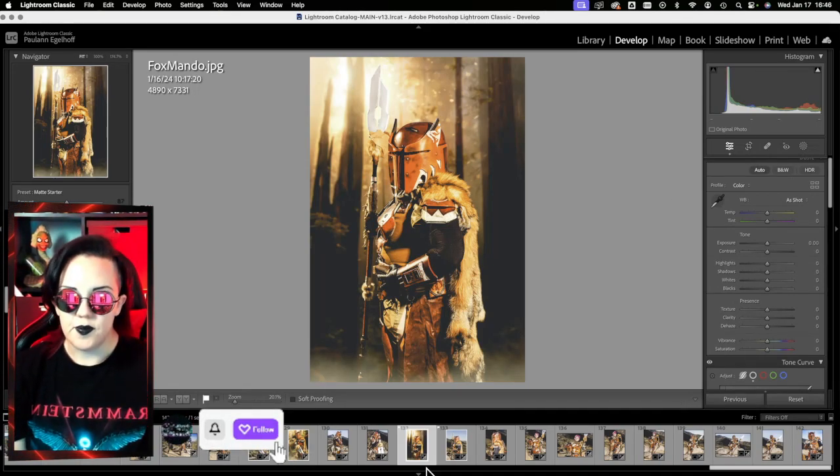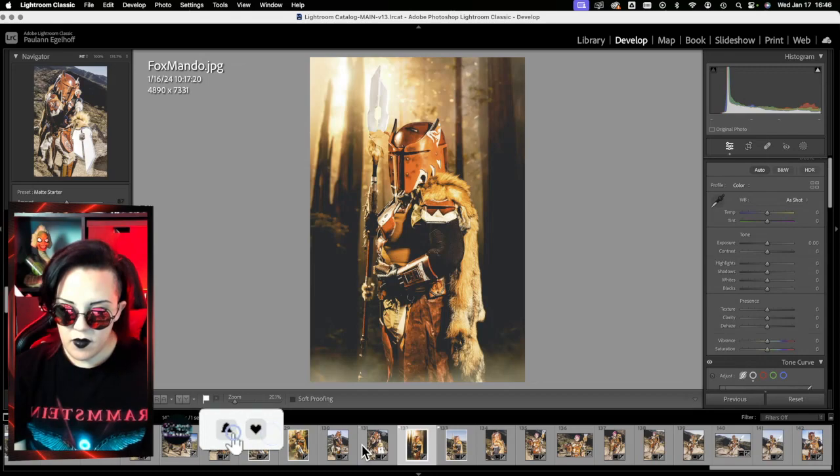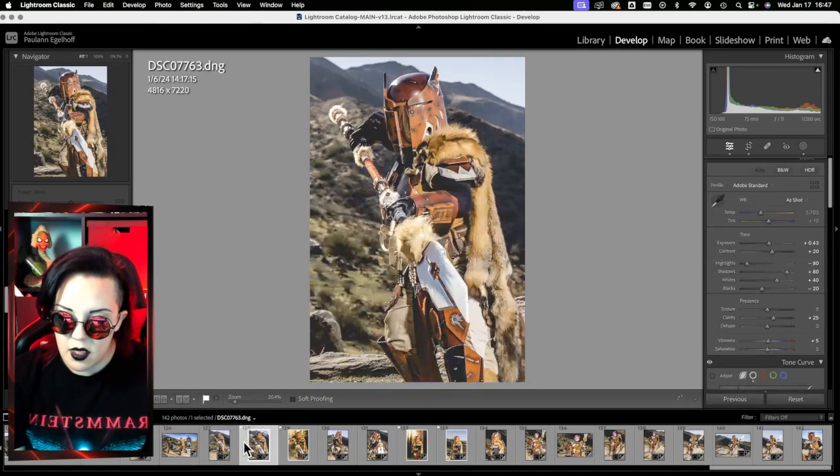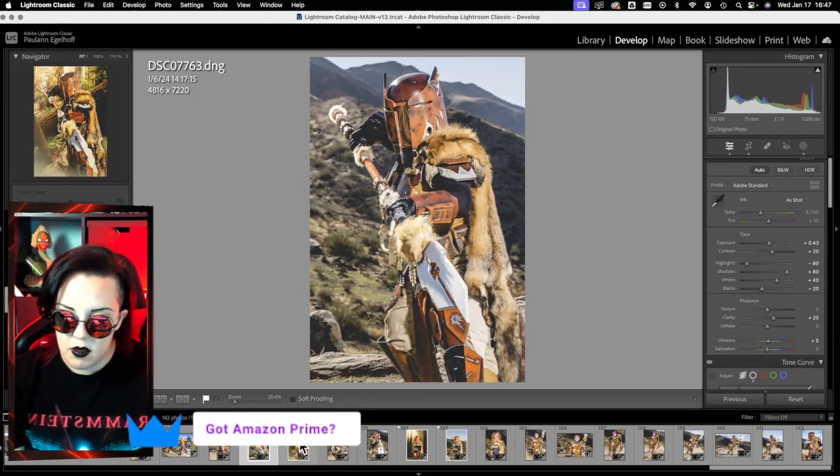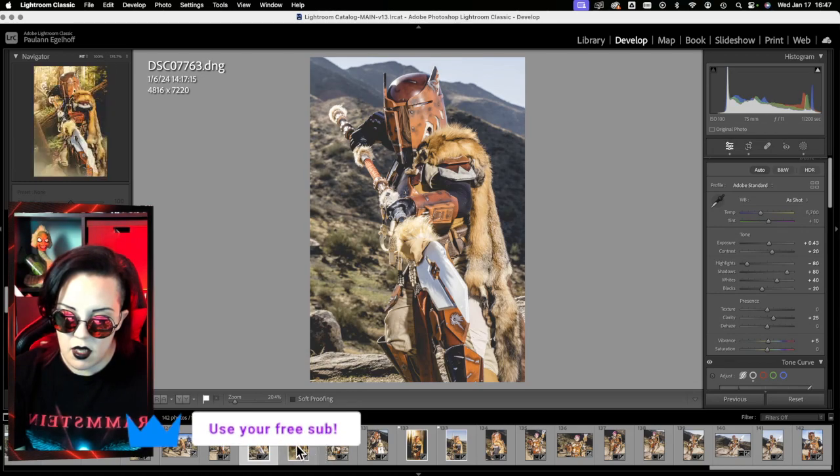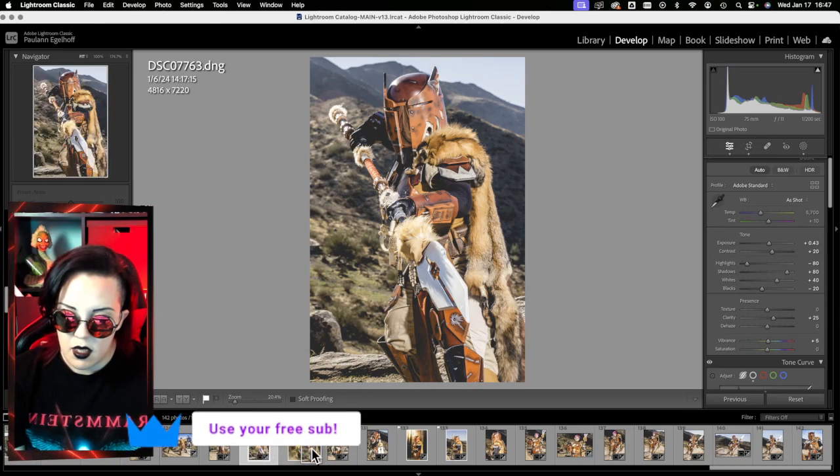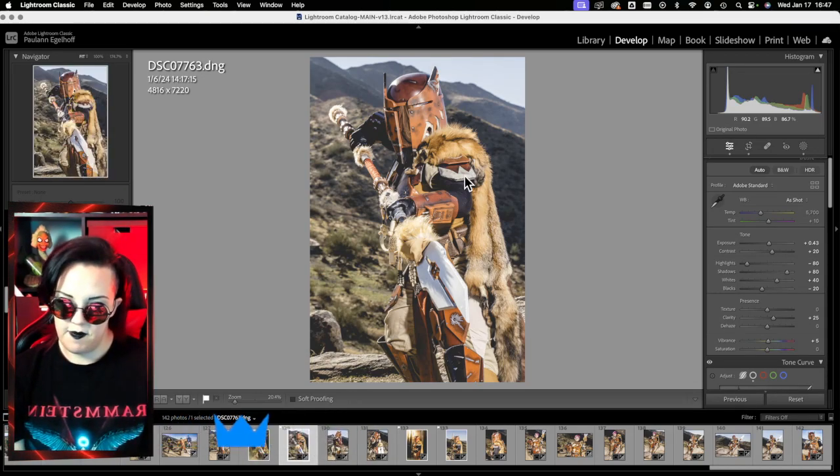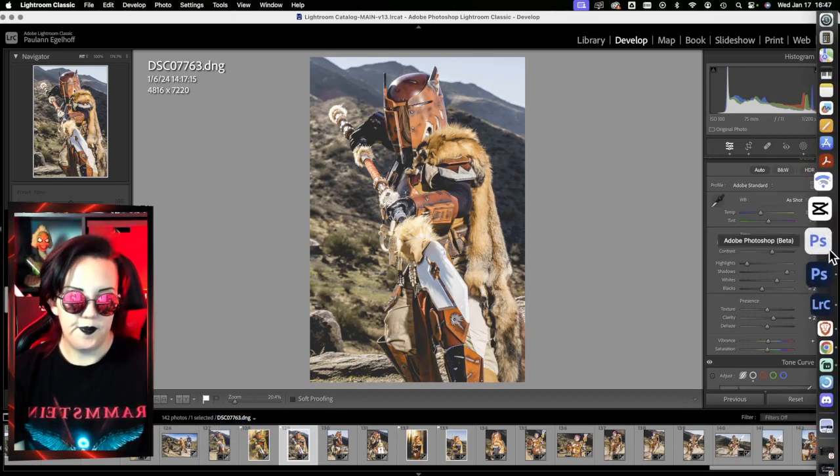And then the next one that we worked on, let's see if I can, there we go, the next one that I did was this one.